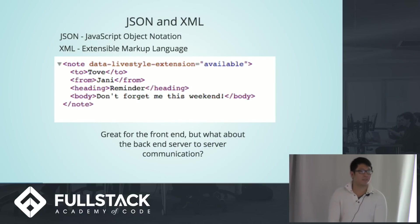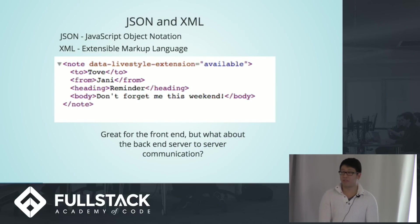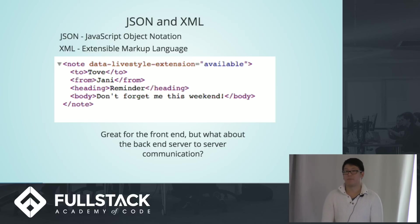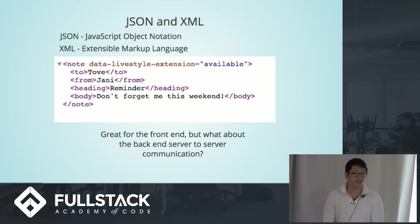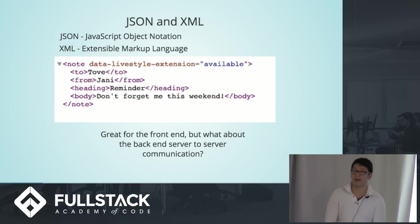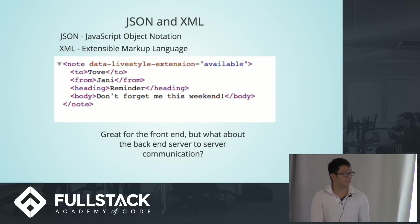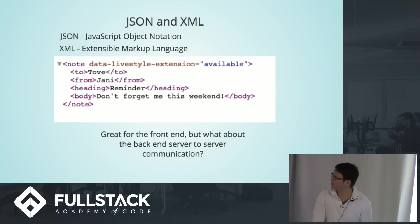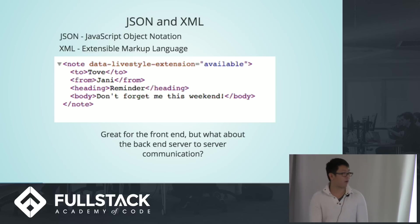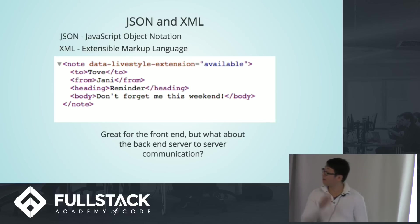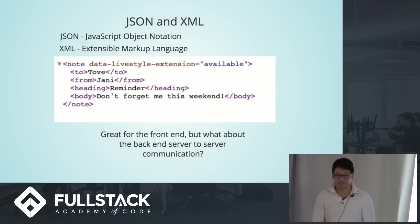So JSON and XML are two of the data formats that we're mostly familiar with. JSON is JavaScript object notation. XML is extensible markup language. And the main advantage of these two is how easy it is for the human eye to read and understand. So this is a sample XML, and we can easily see that this data is representing a note. It has a to, a from, the heading, as well as the values of these fields.